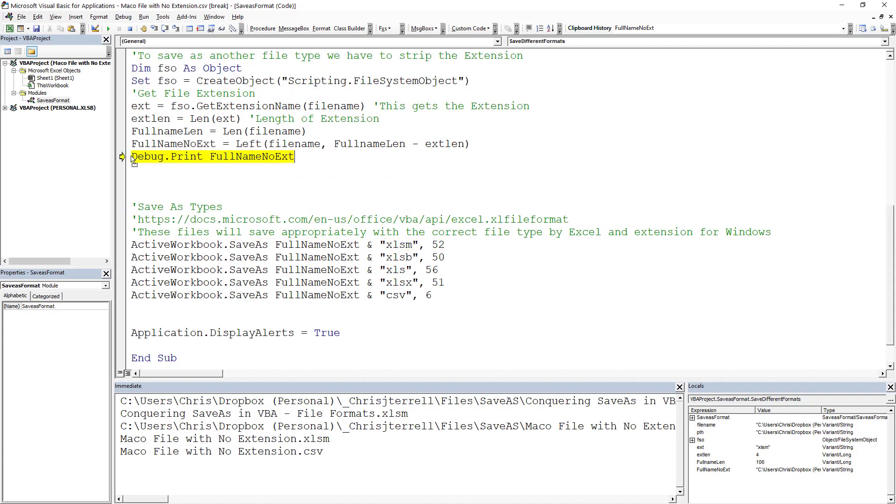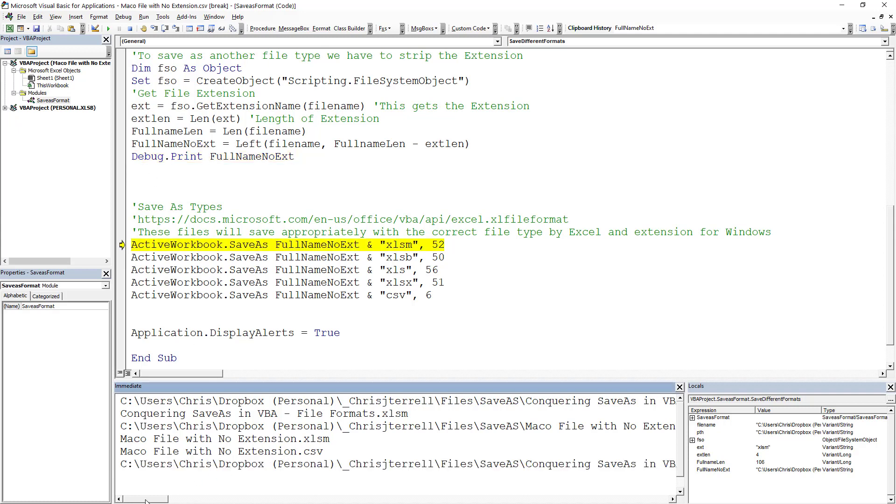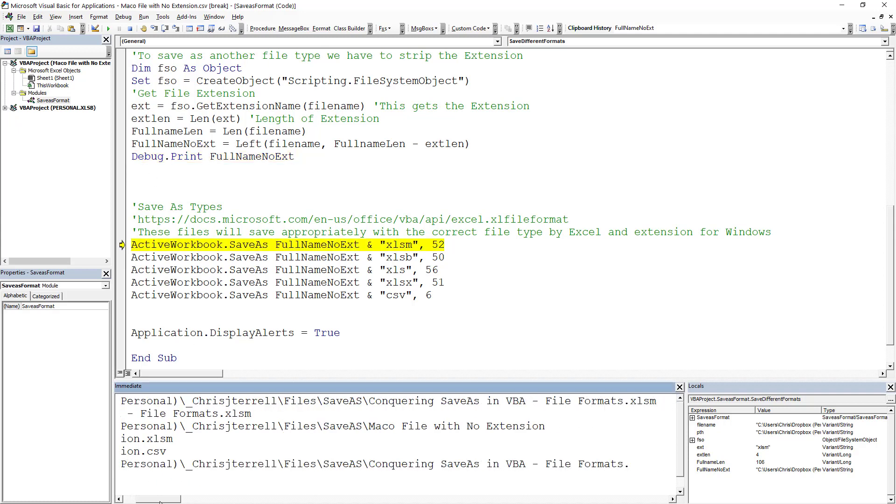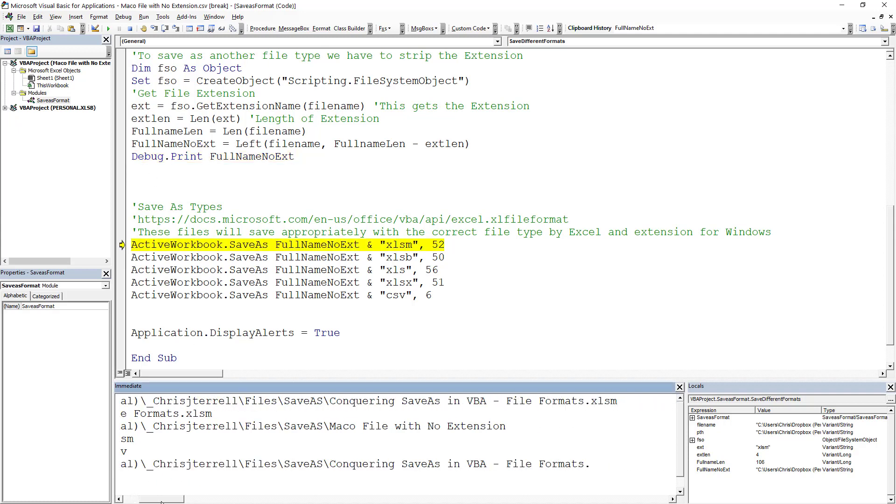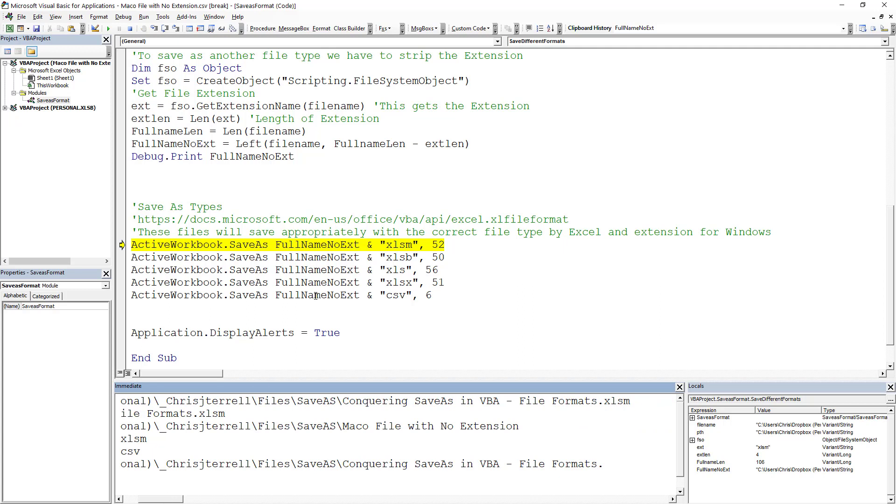We're going to drag and drop F8. We're going to print, and that's going to give us the full name with no extension, which is simply a string. We haven't saved anything yet. It's just a string.